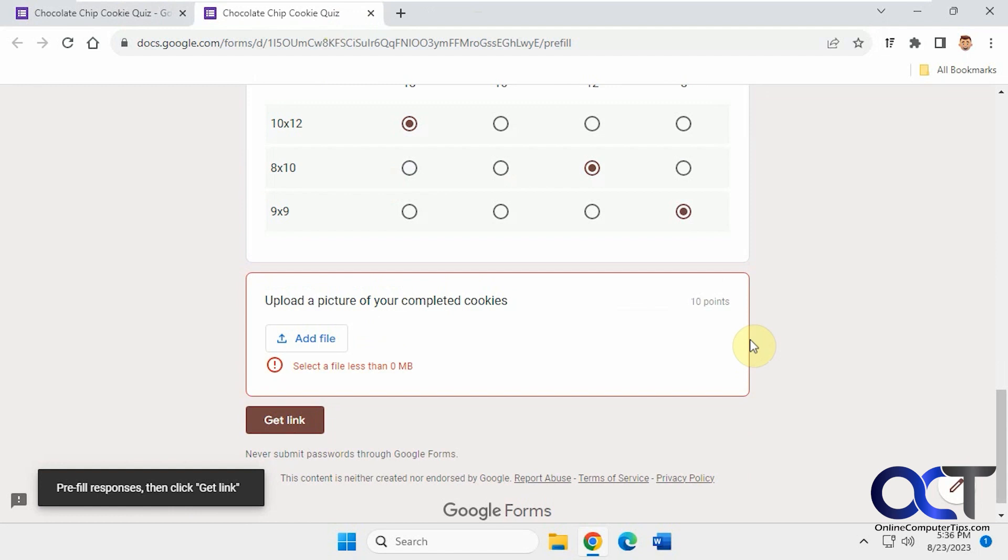Okay, so I filled out all the forms here, but as you can see, since this one has a photo upload or file upload, it says select a file less than zero megabytes because you can't include your uploads with the pre-filled link because these uploads are kept in your Google Drive account.